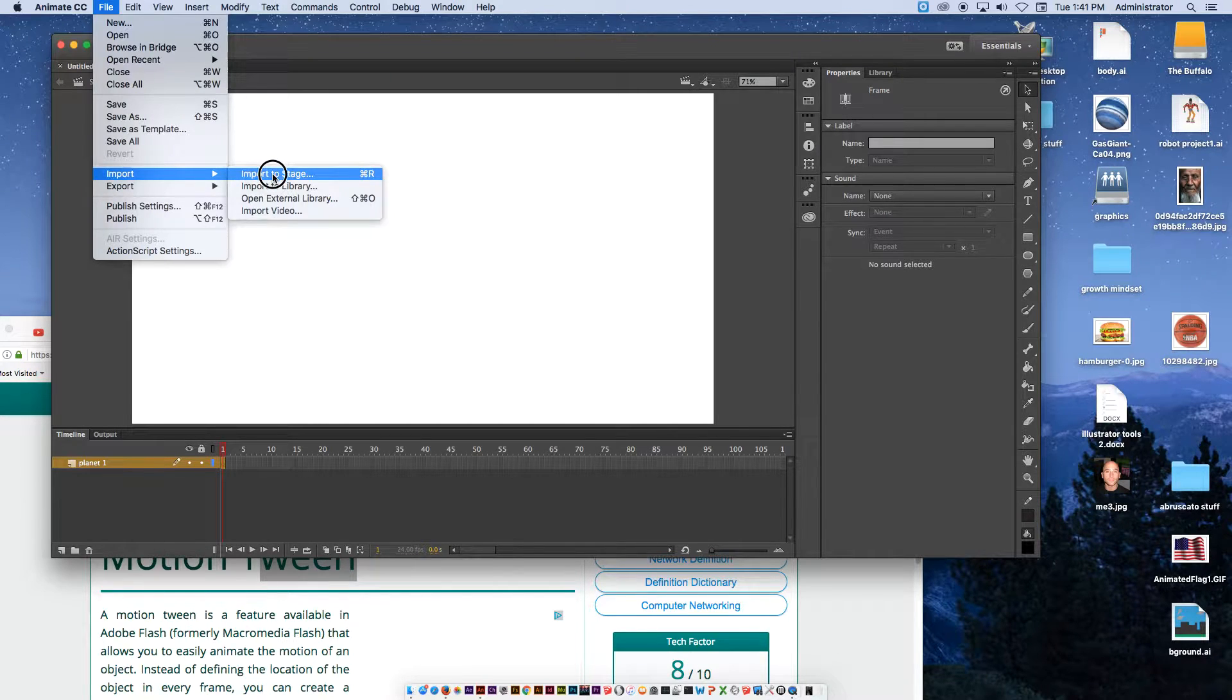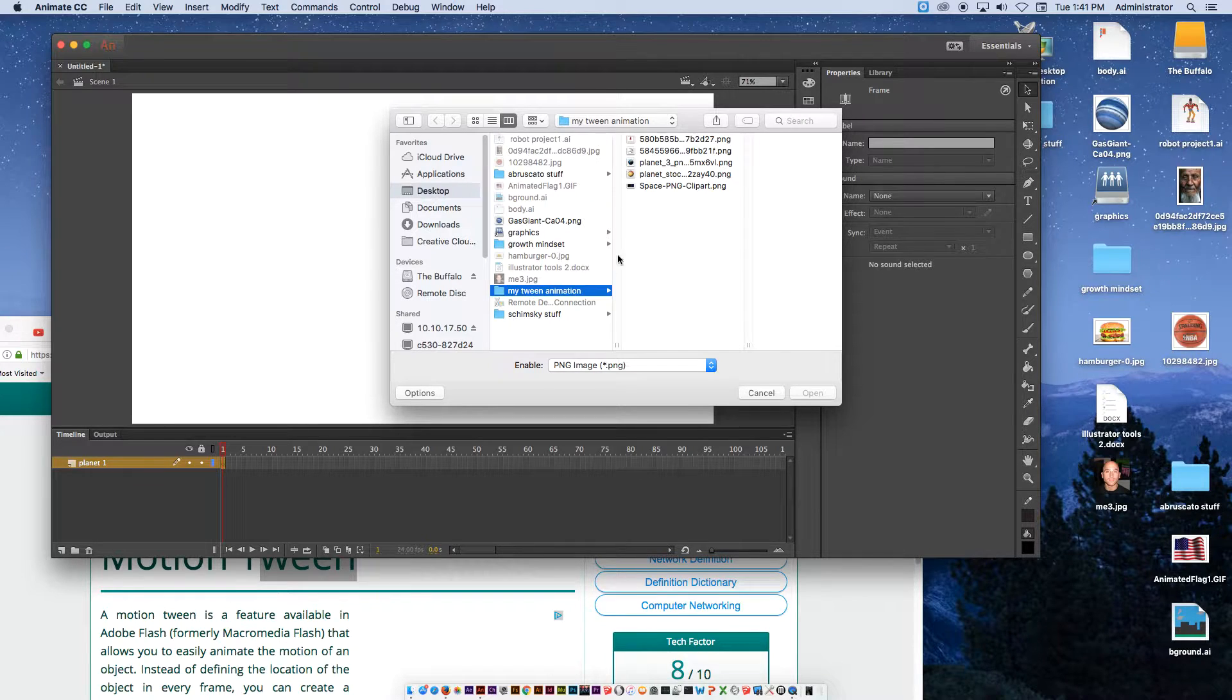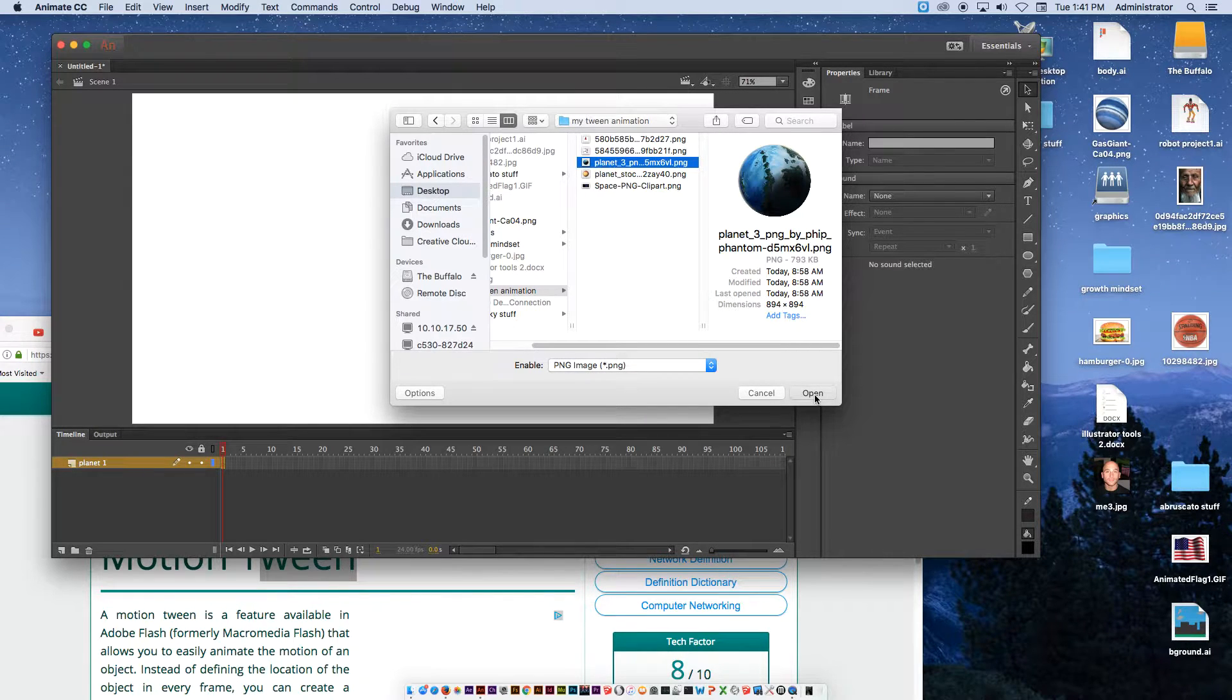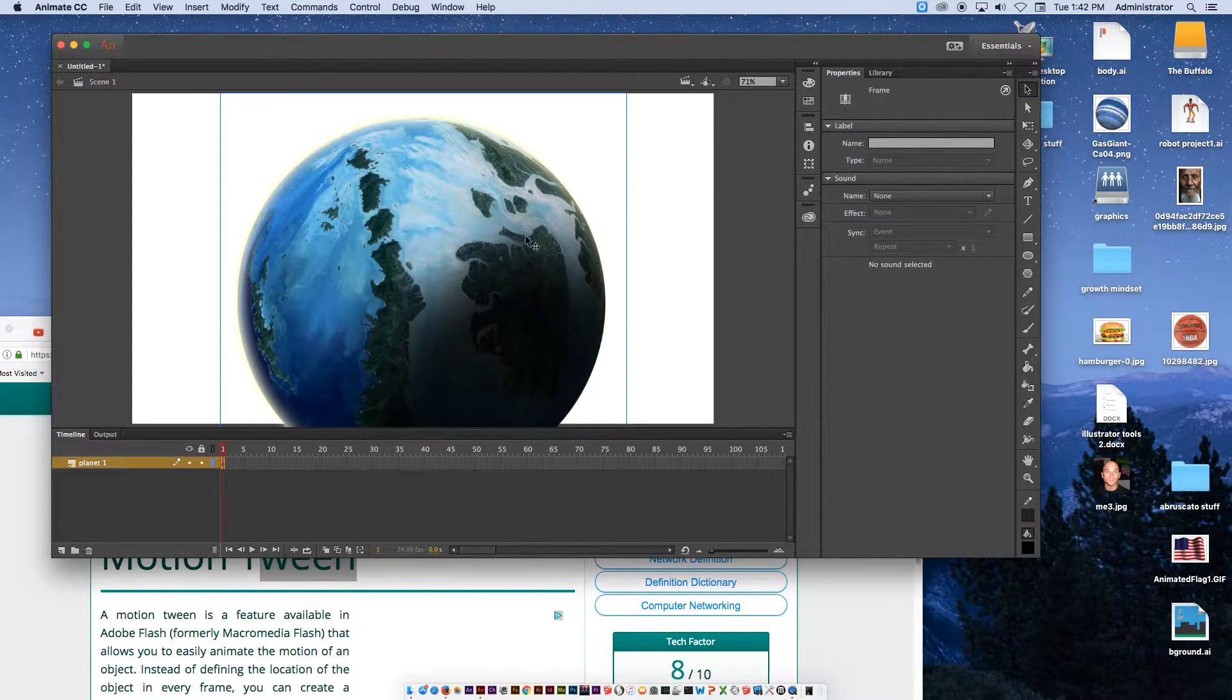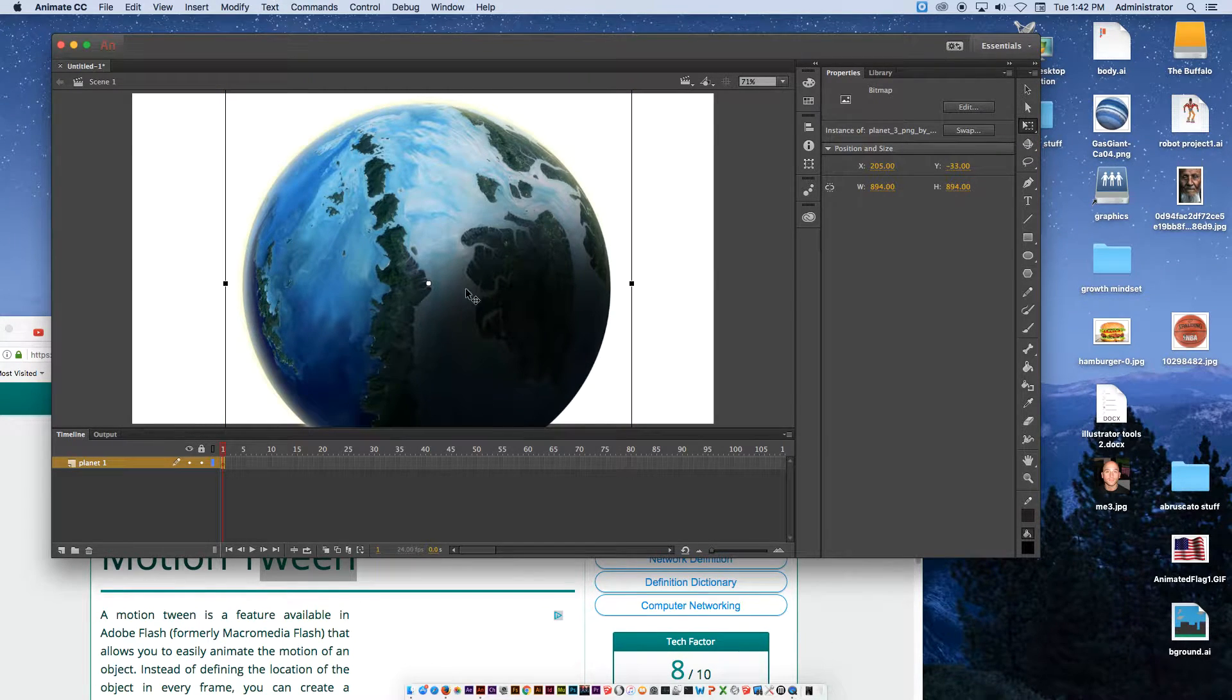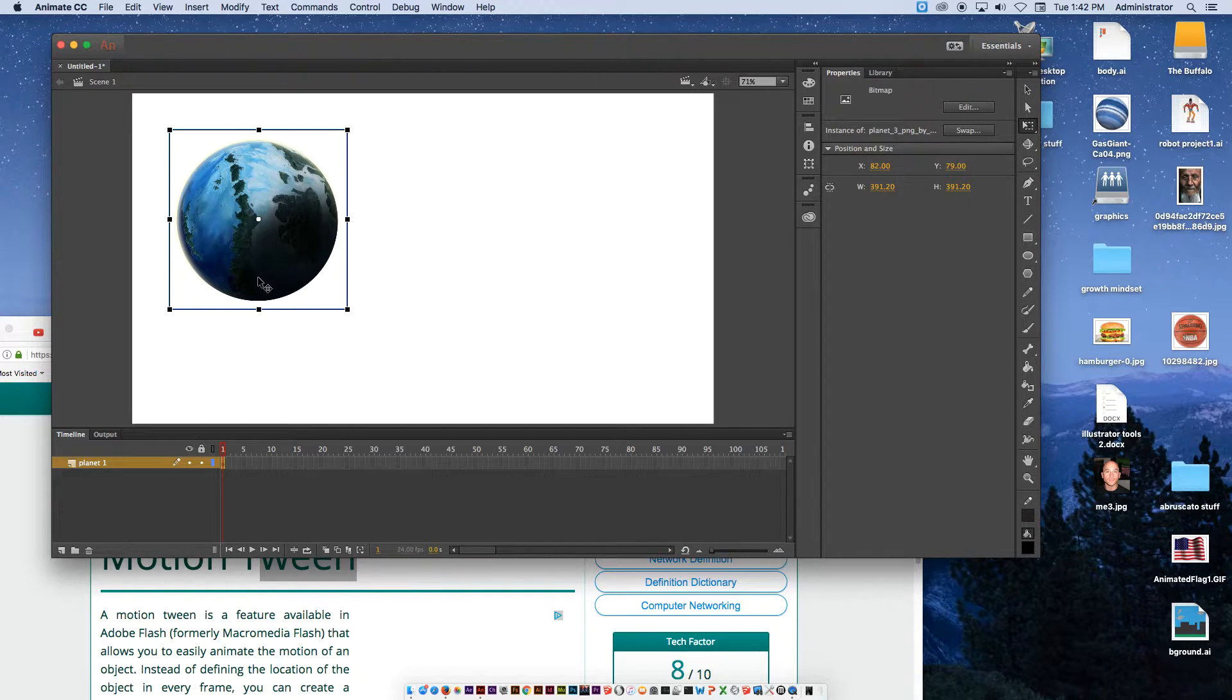From here we're going to go to File, Import, Import to stage. We're going to go into that first folder I just created, my tween stuff. Here's the first planet - it's a PNG file. If you don't see it come up, select the kind of file from the enable menu. I'm going to hit open and you'll see it shows up on my screen. With the black arrow selection tool or the letter V, you can click and move it. For making it bigger or smaller, use the free transform tool, two below that, or hit Q on your keyboard. I'm going to make it smaller by holding shift and pulling from the corner.